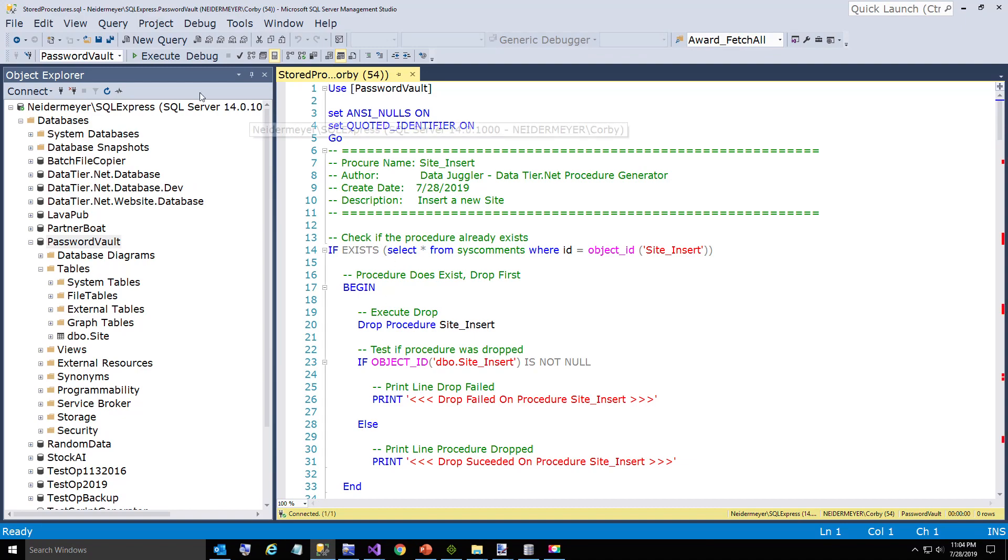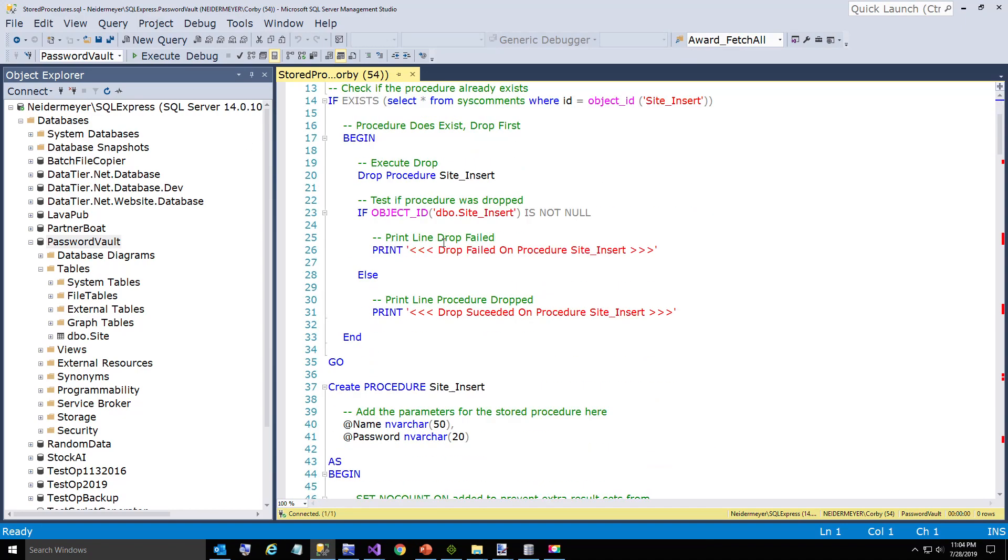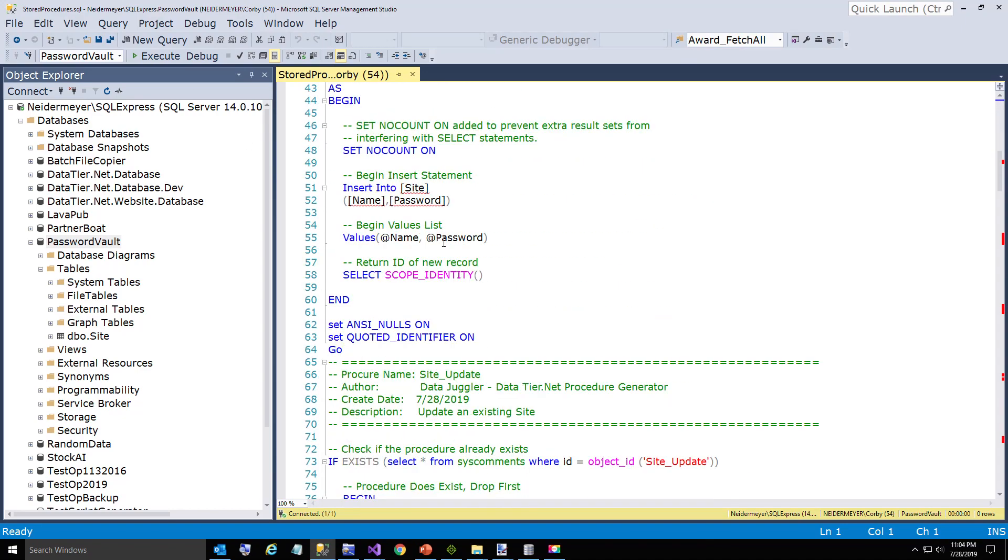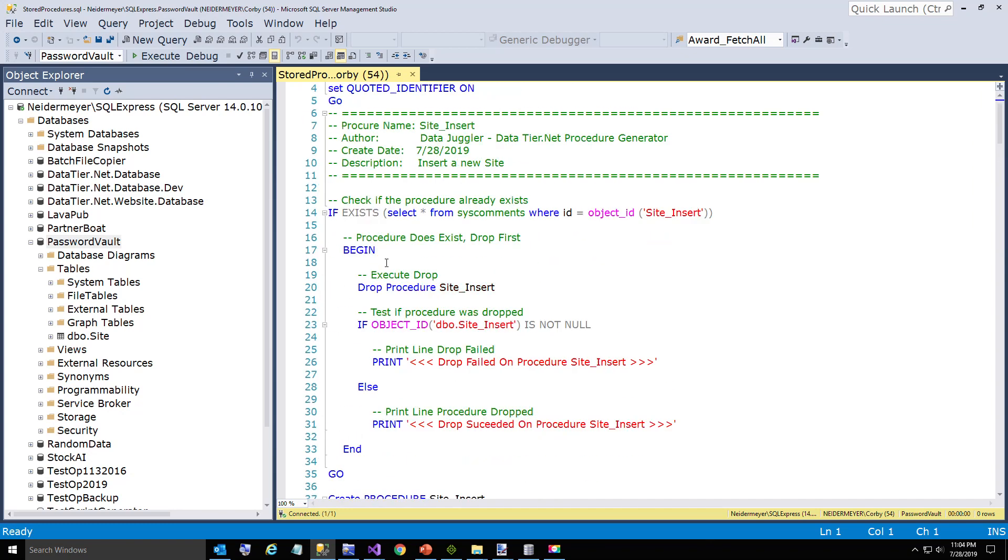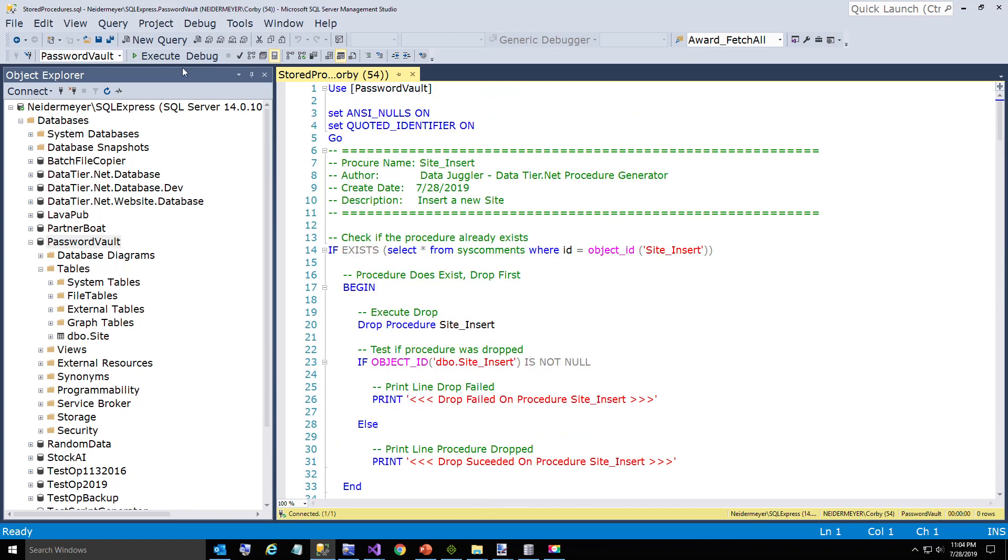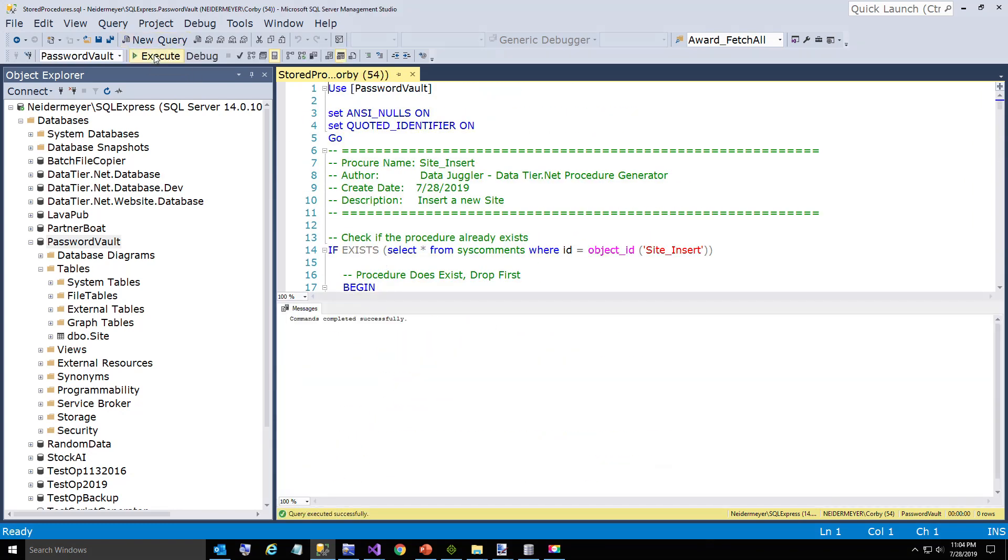Now we're going to execute the stored procedures that were just generated when we built our project. I'm going to show you some of the insert. We'll go ahead and execute. If I control shift R, it fixed that. Sorry. Execute. All right. Now we have our data tier created.